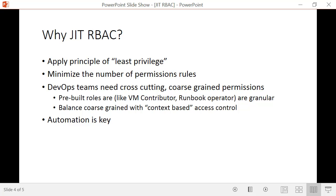We also find that more and more work around subscriptions is being done by DevOps teams. Even though there are roles like VM Contributor, API Management Contributor, or Runbook Operator, these are purpose-built for certain actions. DevOps teams need a much broader set of permissions, and they often need them in a context-based manner — for example, restarting a cache server while also checking storage, network settings, and traffic.